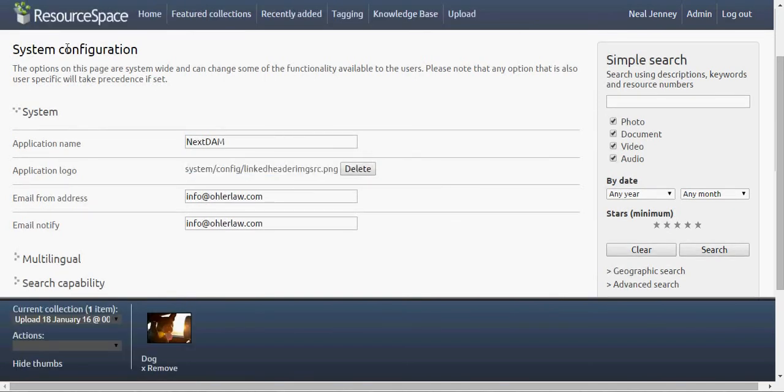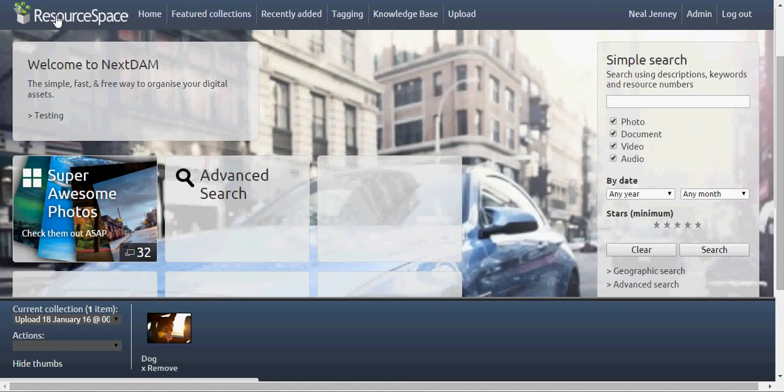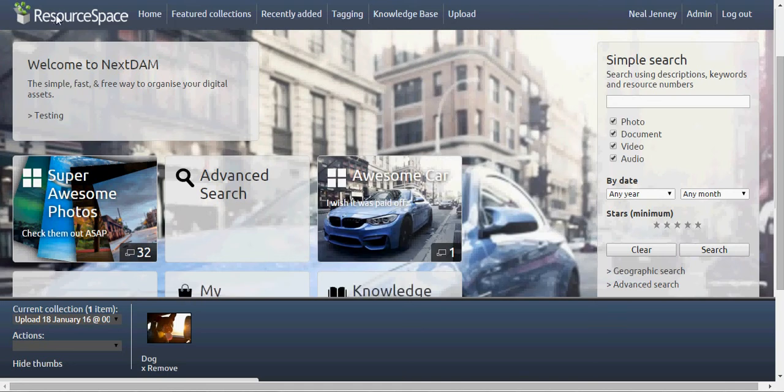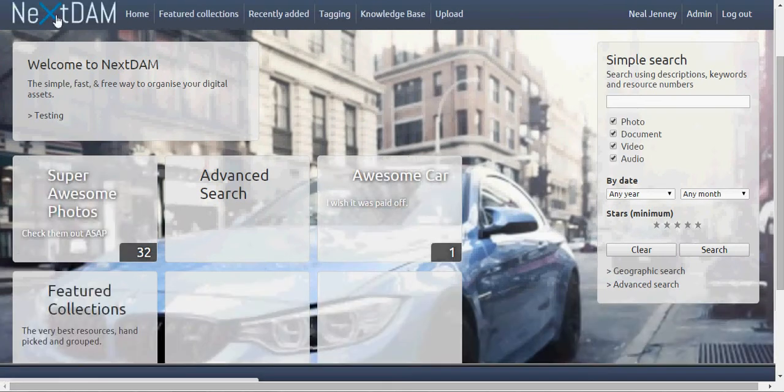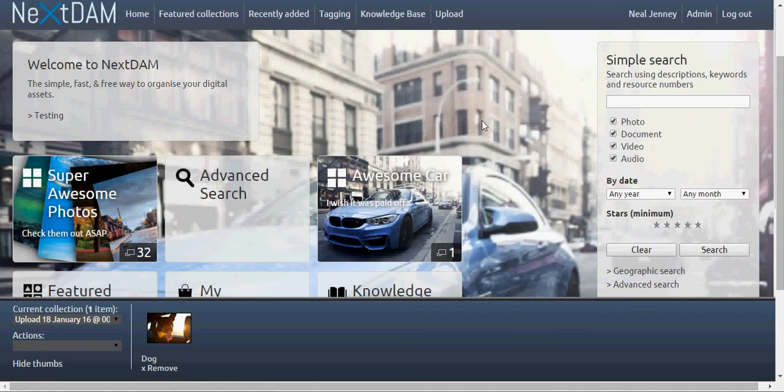You may notice it might not update in the upper left right away. Just click the home button and clear your cache. Refresh, and your new logo should be there. That's pretty much it.